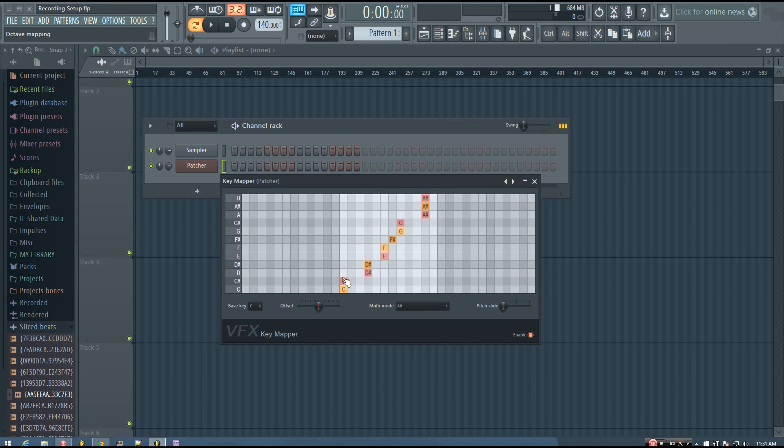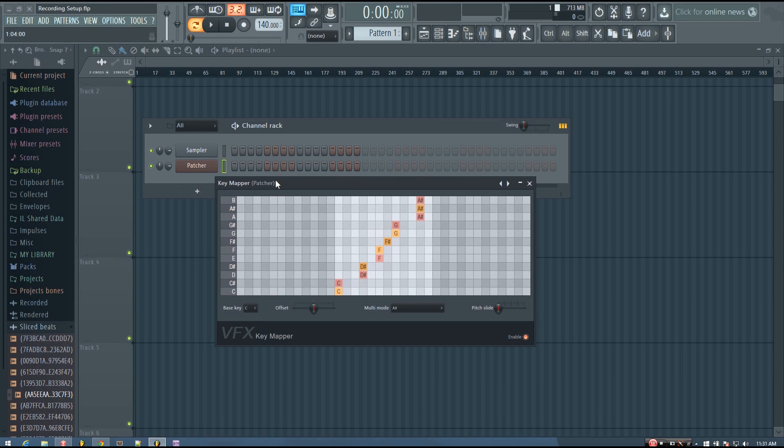And so it's done that with other notes as well. And now, no matter what key I play, it's going to go into the key mapper and the key mapper is going to output it so that any key I play is mapped to a key that is in the C blues scale.